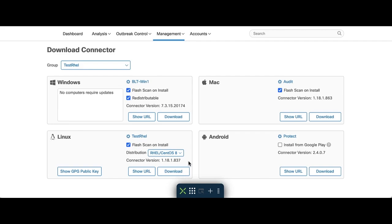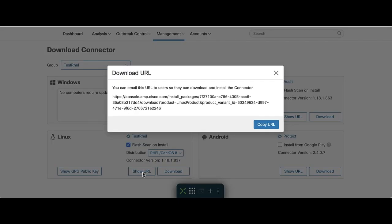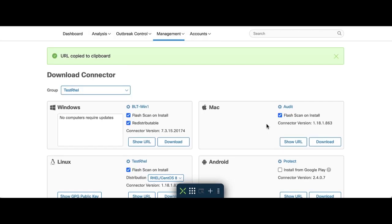At this point, we have two options. The first is that we can hit Download button to download the RPM install file and move it onto the endpoint with whatever method you are comfortable with. Option two, we can click Show URL and copy the link in the pop-up window. Let us use this method this time because it does not require any extra applications and it's pretty quick.